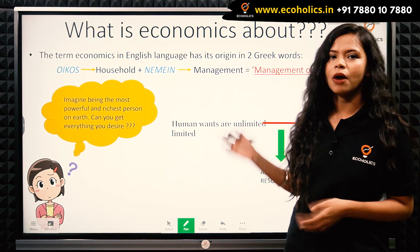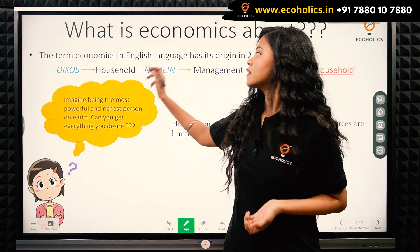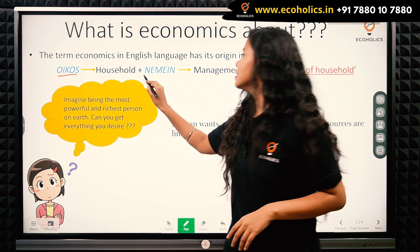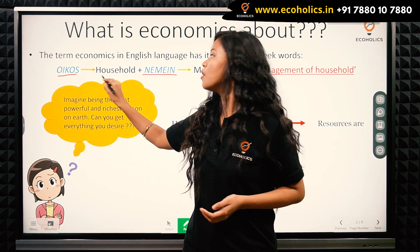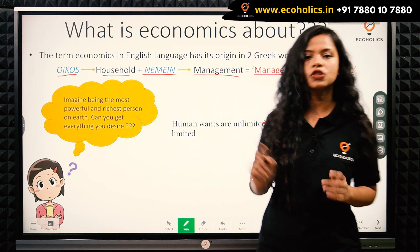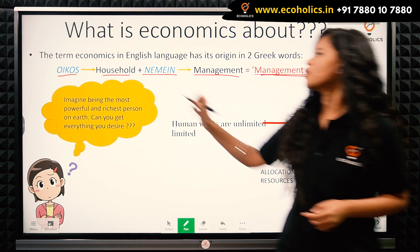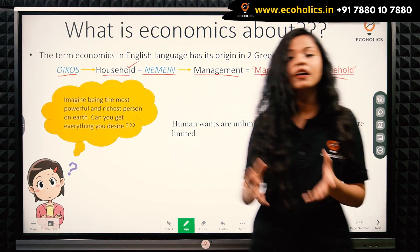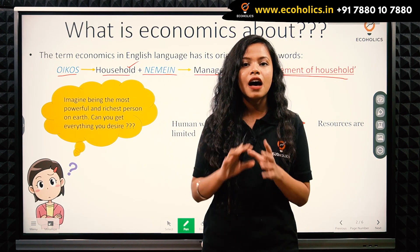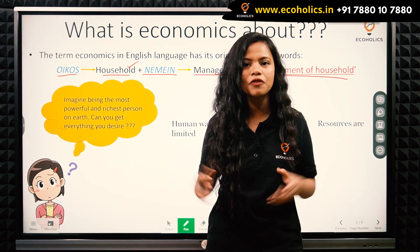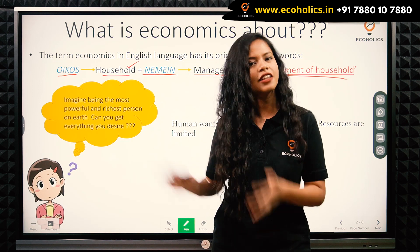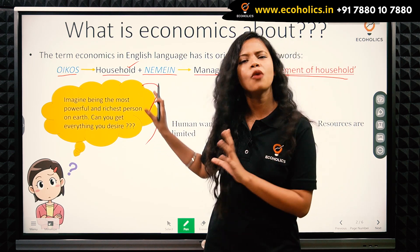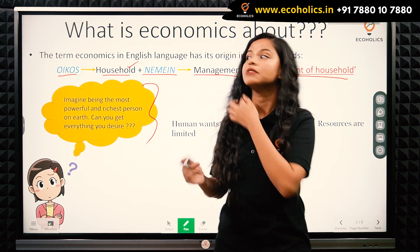The term 'economics' in the English language has its origin from two Greek words: 'oikos,' meaning household, and 'nemen,' meaning management. Together they mean 'management of households.' Here, 'household' doesn't mean just one household — it refers to all collective households, and when we consider this collectively, a household can represent an entire country. So economics is essentially about managing the whole country.